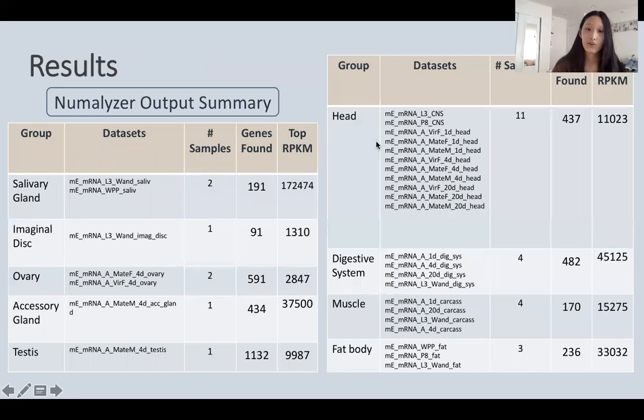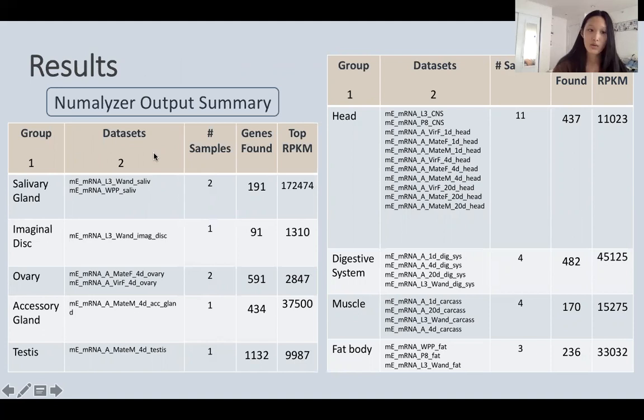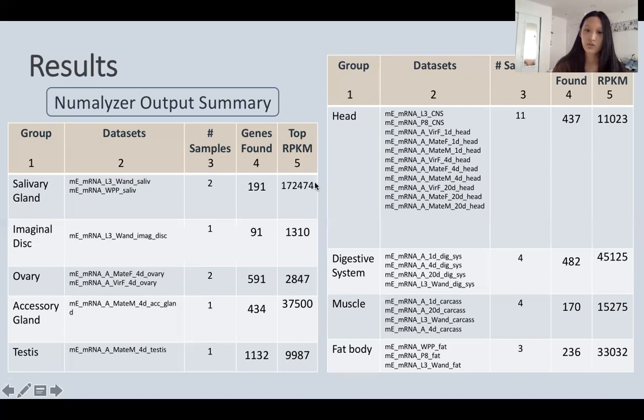Here is a summary of the NumMalizer output. The first column shows the nine tissue groups generated by the annotation file, and the second column shows how 29 datasets were sorted into each group. The third column gives the total number of samples within each group, the fourth shows total genes surpassing all cutoff threshold values, and the final column shows the top RPKM — the top expression level of genes found. These values are all very high; for reference, the cutoff was only 10 RPKM, and these are all well above 1,000.